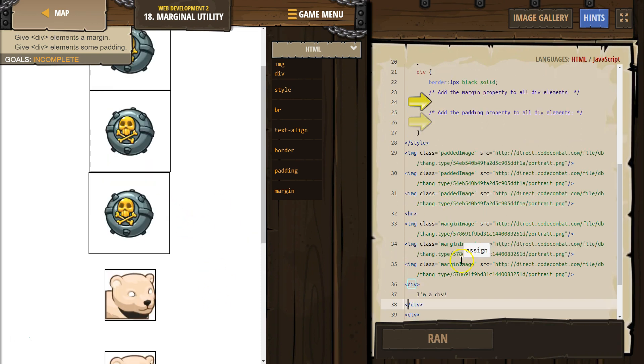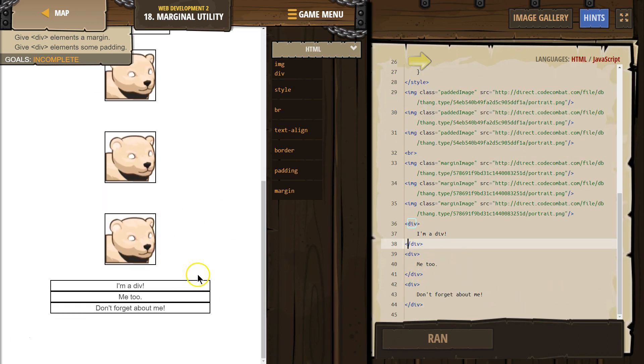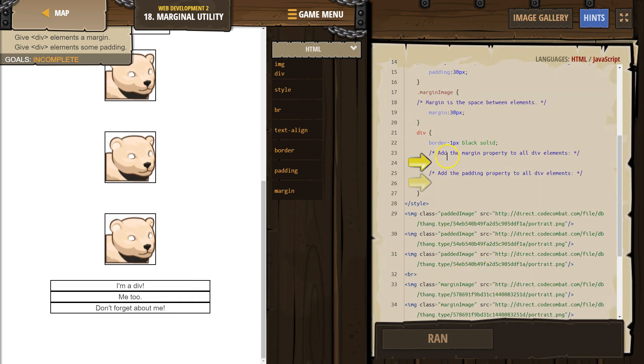That's an image class. Okay. Oh yeah, don't forget me. Those are the divs. Alright, so add margin property to all of the divs.